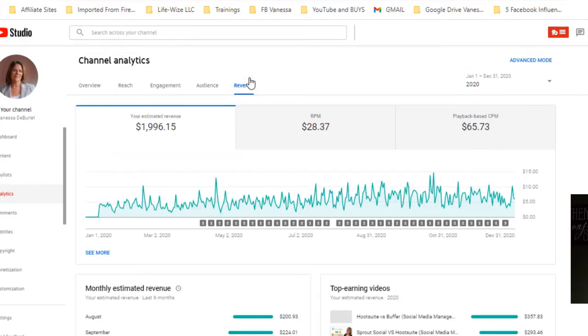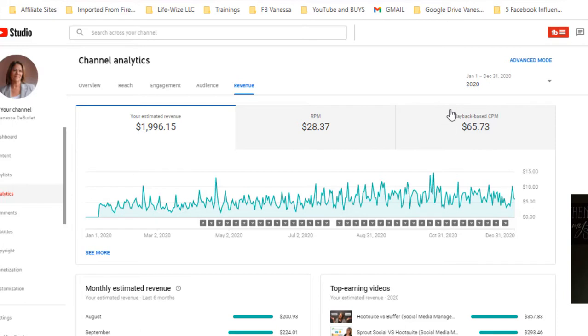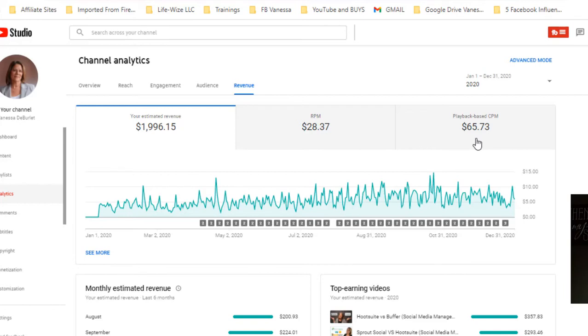Let's go look at revenue. Over the data for 2020, my CPM is $65.73. What is CPM? CPM is the cost per thousand views that the advertiser pays. When that advertiser gets a thousand people to click, YouTube will charge them $65.73. I will earn $28.37 off of that.